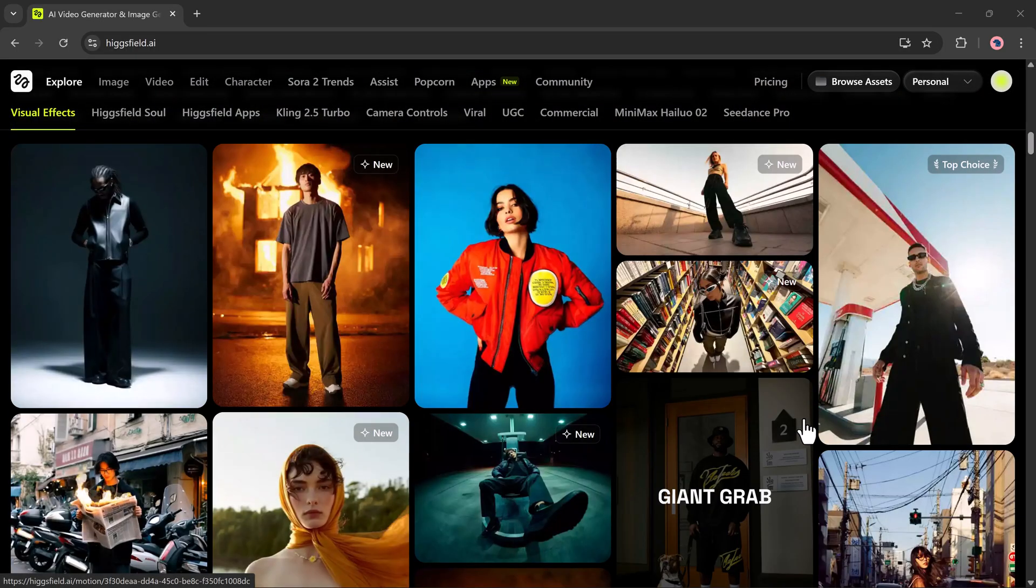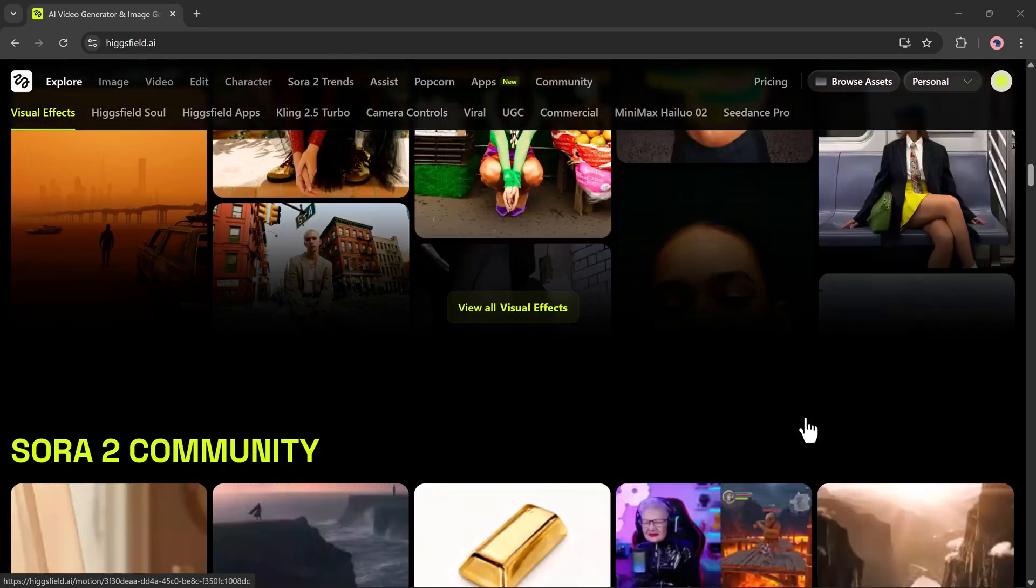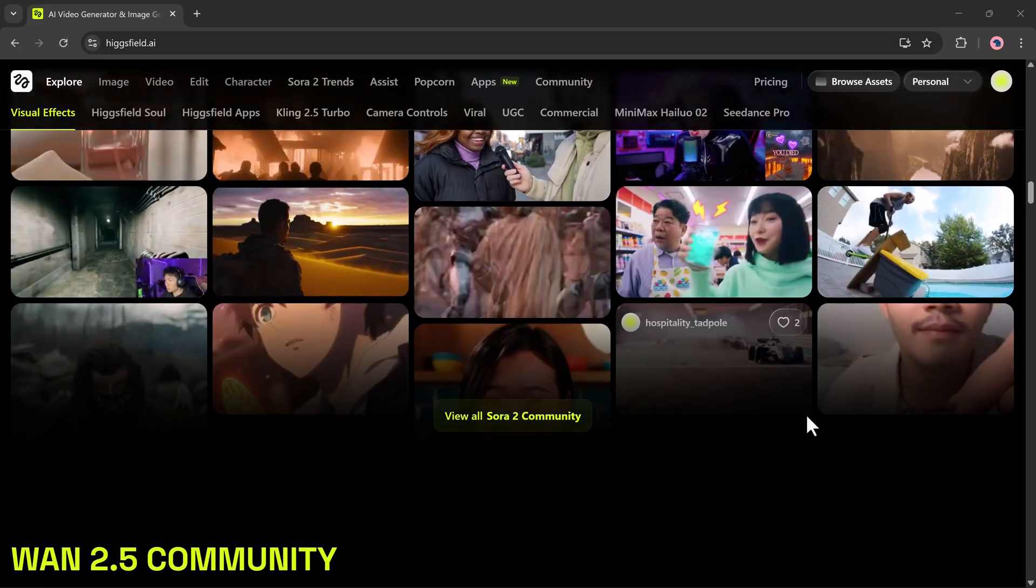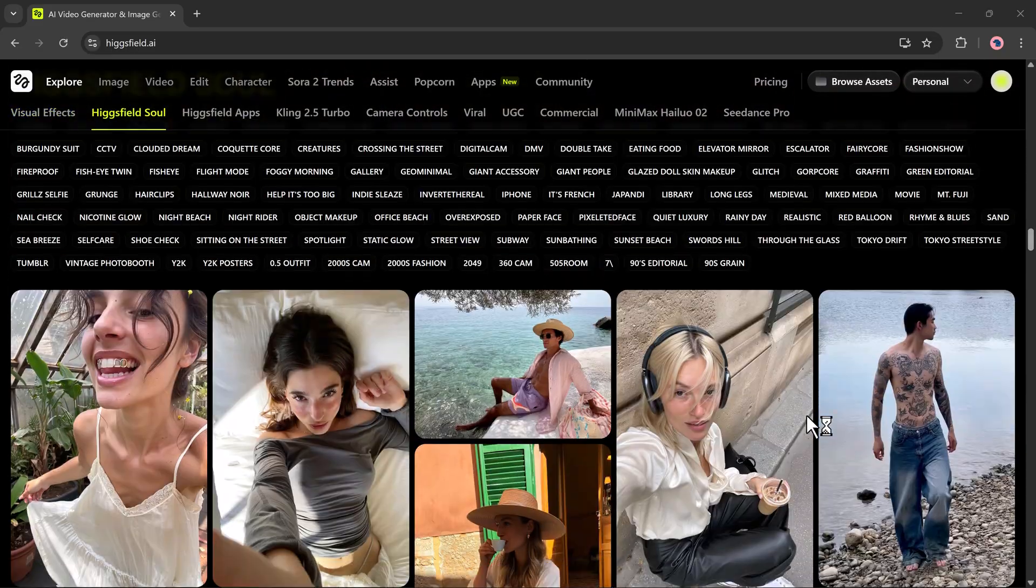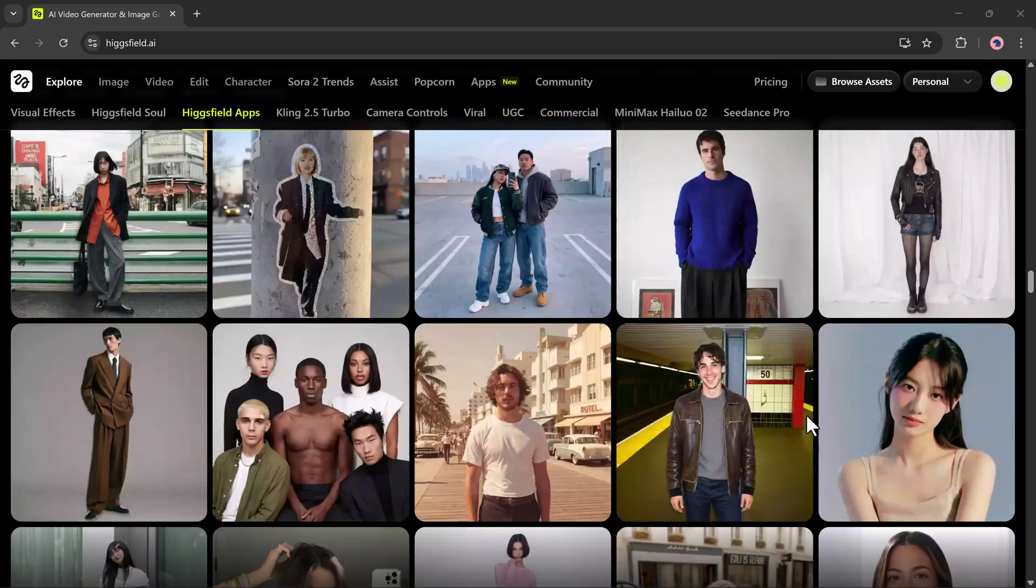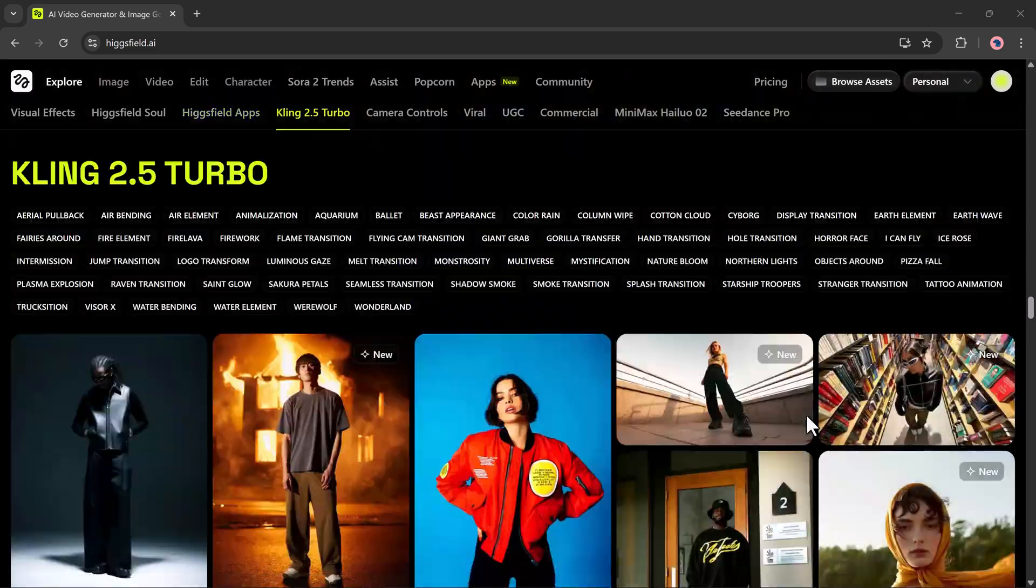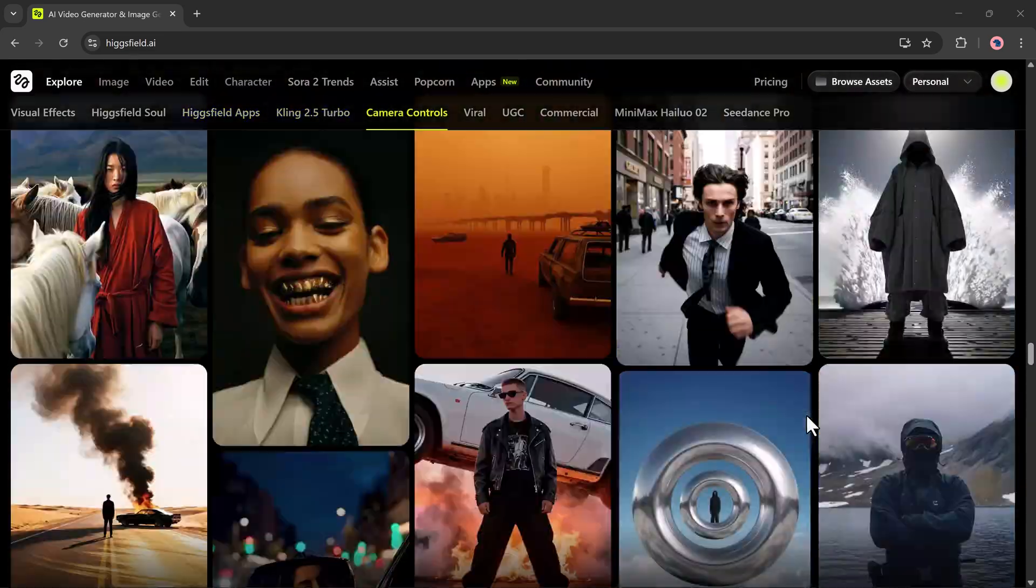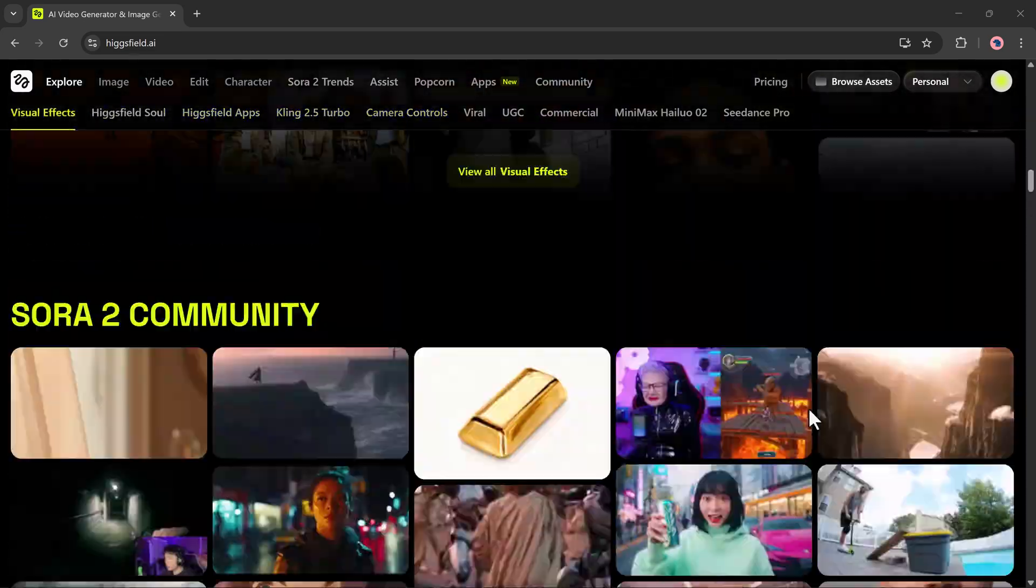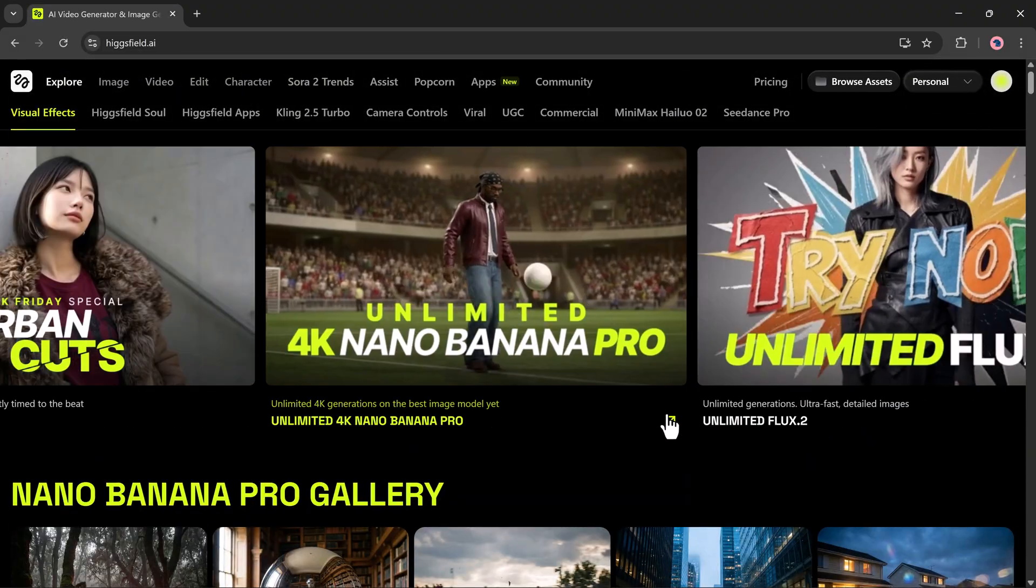This new upgrade makes it super easy to create high-quality images and AI-generated videos in just a few clicks. I've added the link to Higgsfield.ai in the description, so once you click the link and create your account, you'll land on a dashboard that looks exactly like this.